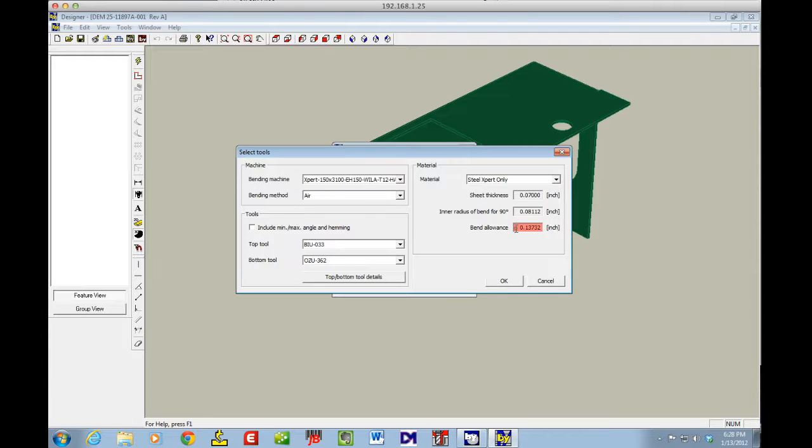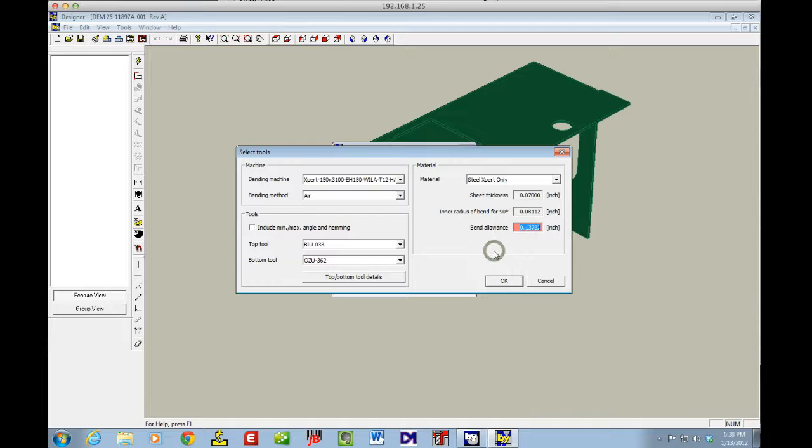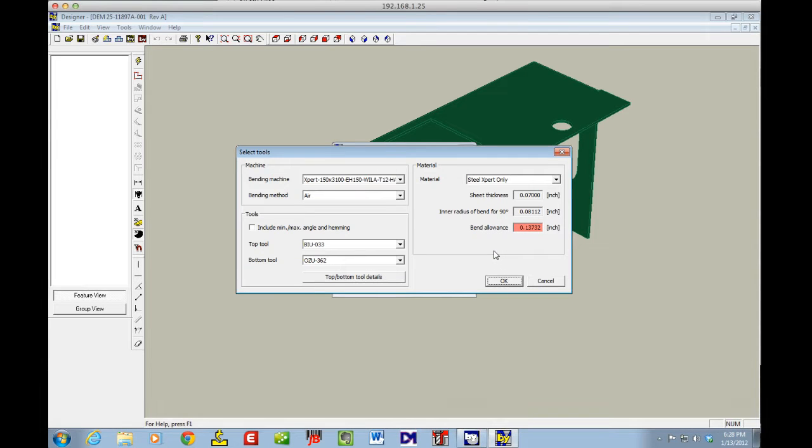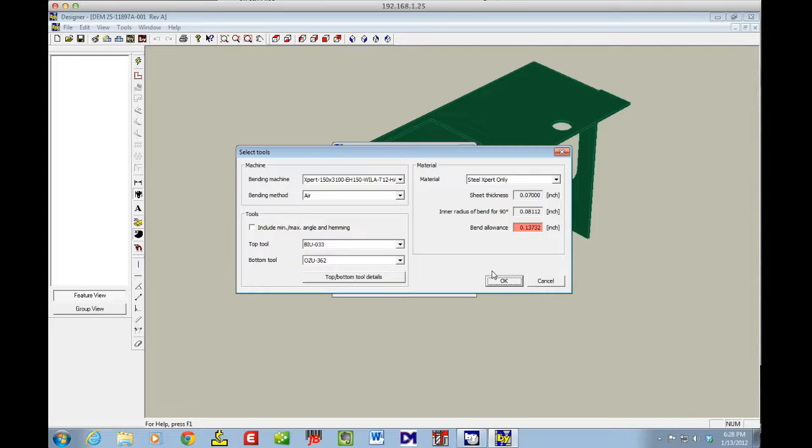Again, it tells me my bend allowance is red there, which means the Bystronic software is not quite sure what it's going to do on the bend allowance, so it's going to take a good guess at it.